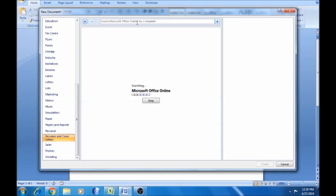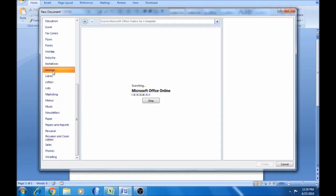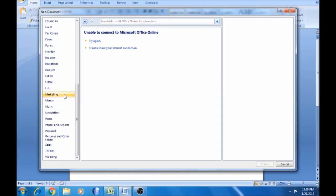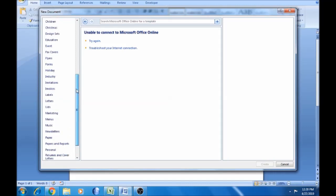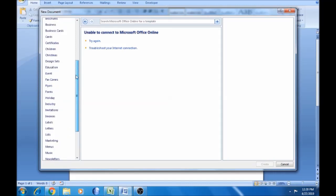There are invoices, accounting, marketing, and marketing-related documents. If you want to explore it, it will be very useful.